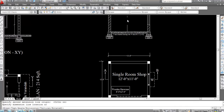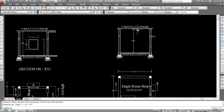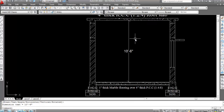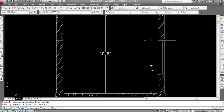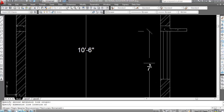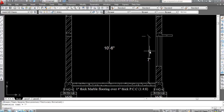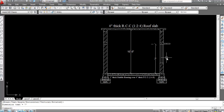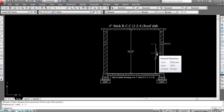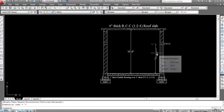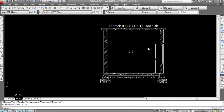Building height is 10 feet 6 inches. Lintel height is 7 feet. This is building height 10 feet 6 inches.